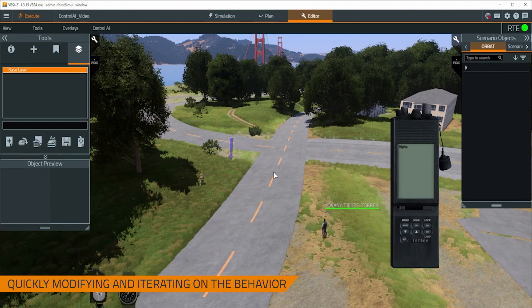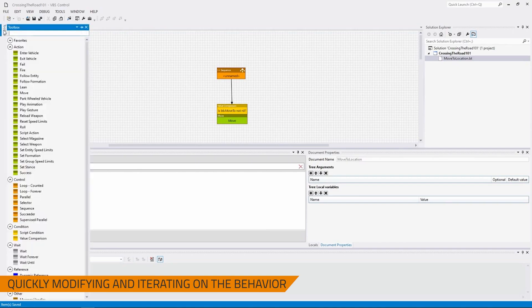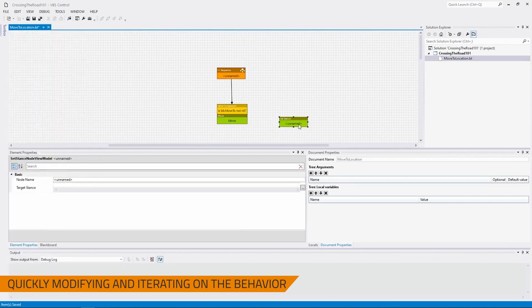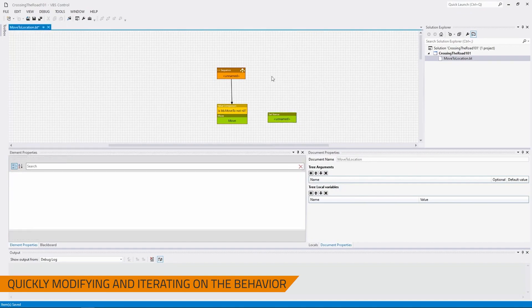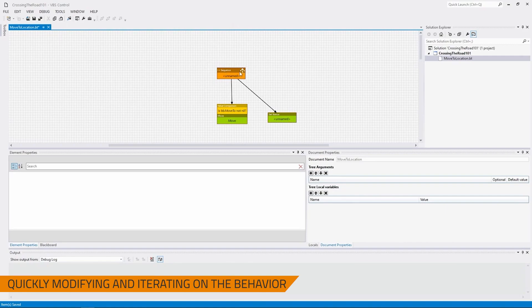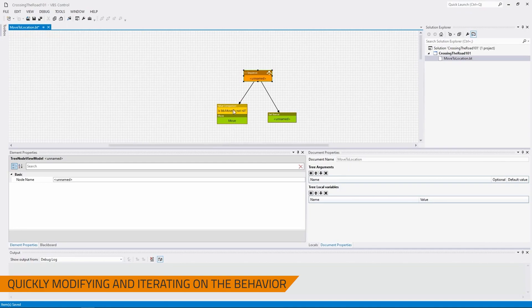Now let's say, hypothetically speaking, I now want to make it till he goes crouched once he reaches that location. I can come over to the behavior, go to my toolbox, grab the set stance node. I can put in the target stance that I want here. So in this case, stance.crouch. And then I can assign it as the next node to go in this sequence. We didn't really go into sequences. Short of this for this video's purposes is any child nodes of a sequence will be interrogated from left to right. So in this instance, it will first check to make sure bb.moveTo is not nil. Then it will move. And then it will set the stance before continuing this process.